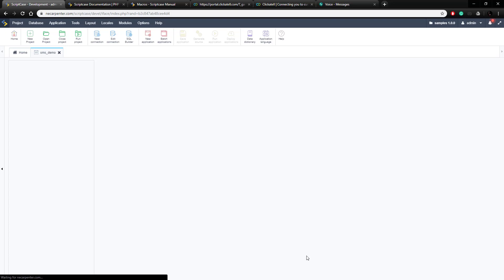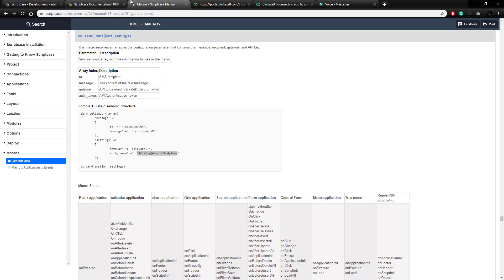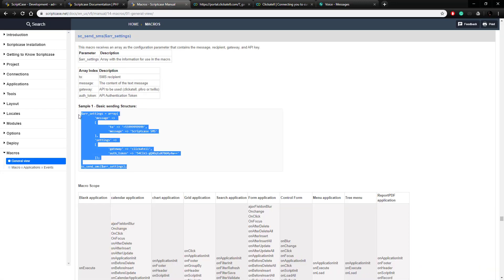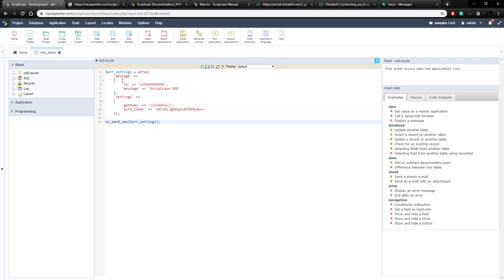If you're unfamiliar with a blank application, it's just a place to put whatever code you want — it's completely customizable, which makes it very easy for this type of demonstration where we just want to send a basic SMS without anything fancy. So let's go back to the Scriptcase documentation, copy that code, and we're going to change the 'to' phone number, the message, and the authentication token.